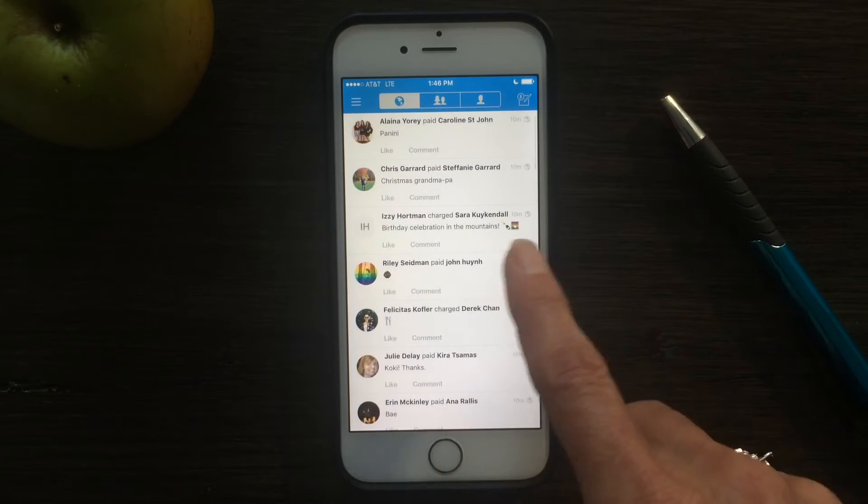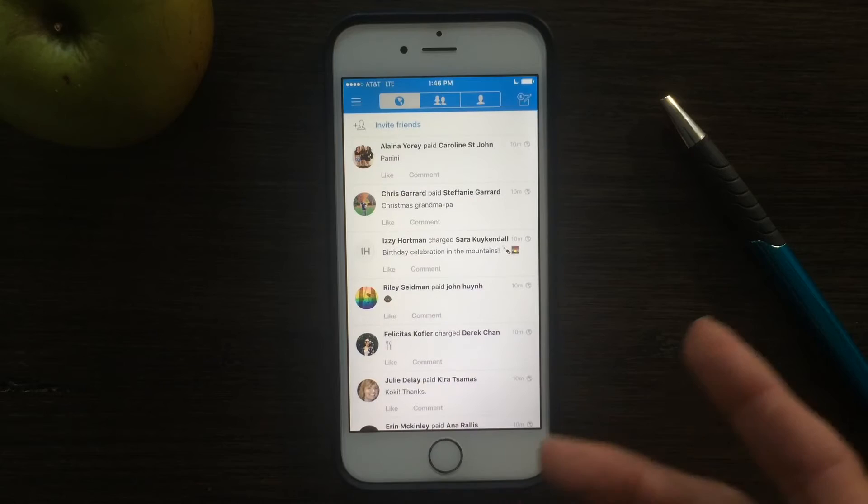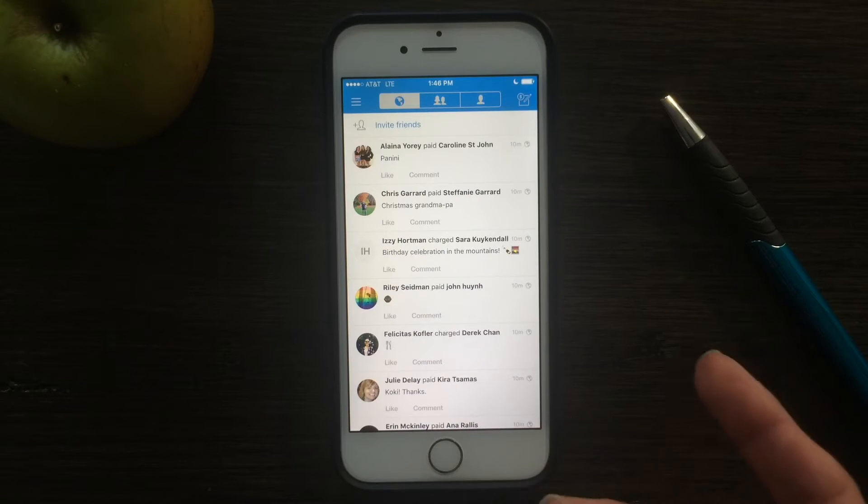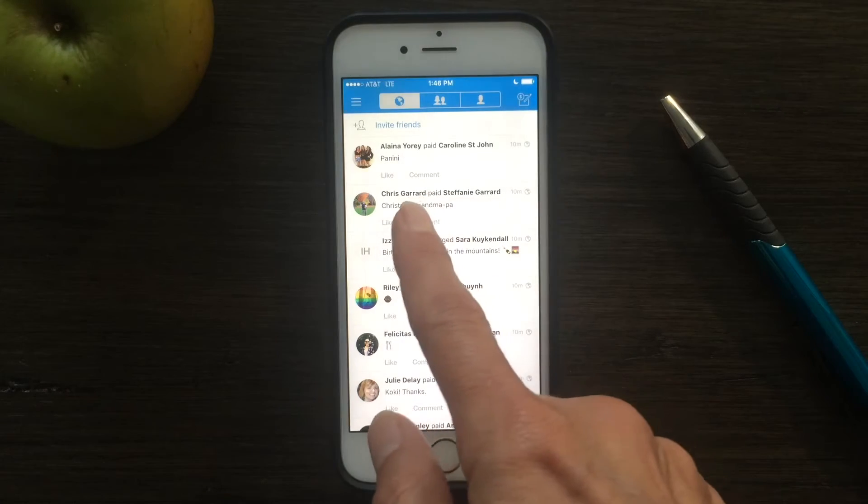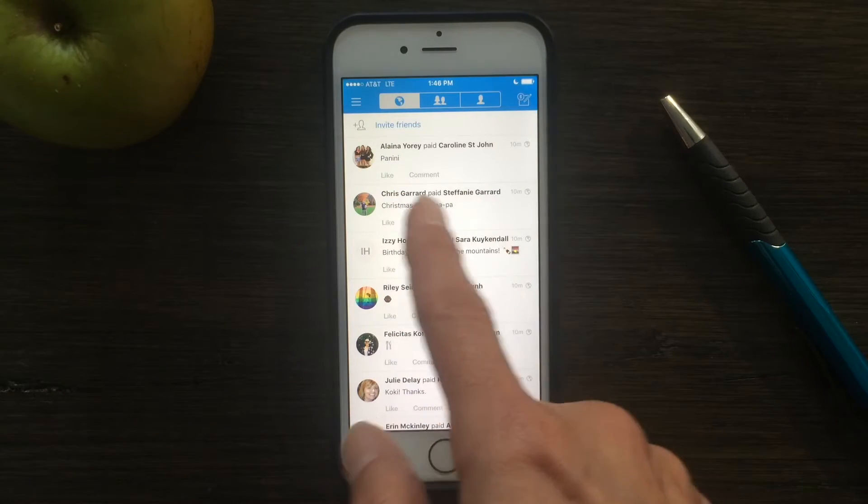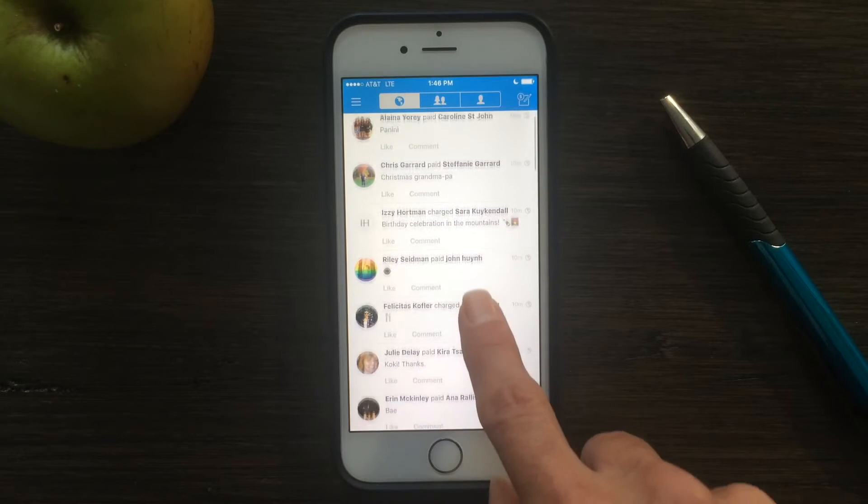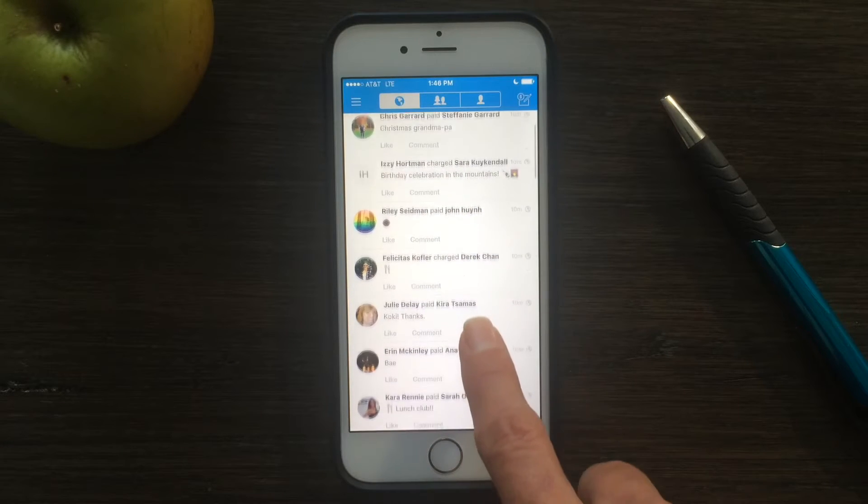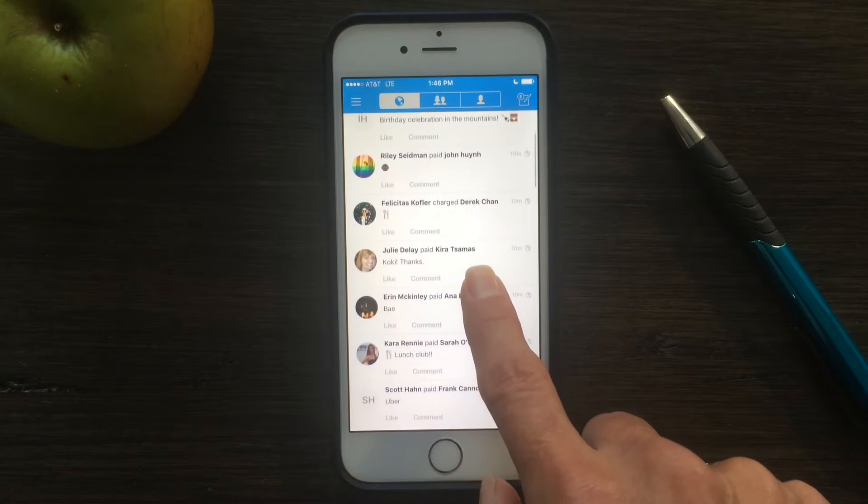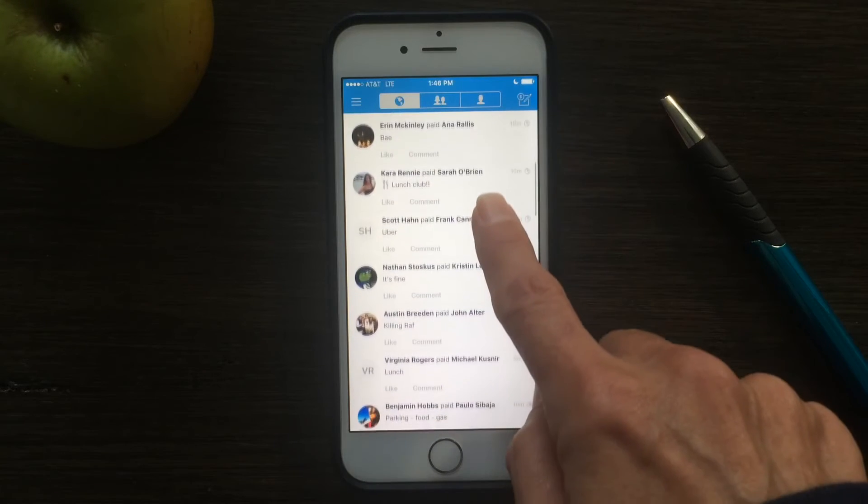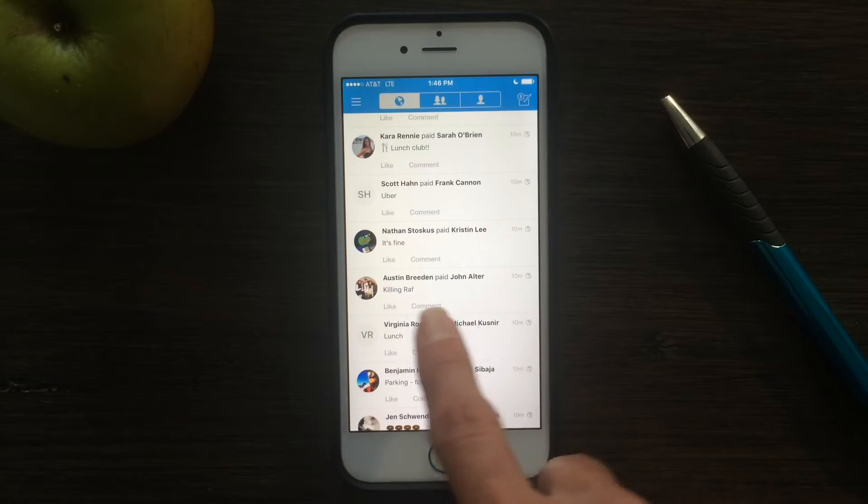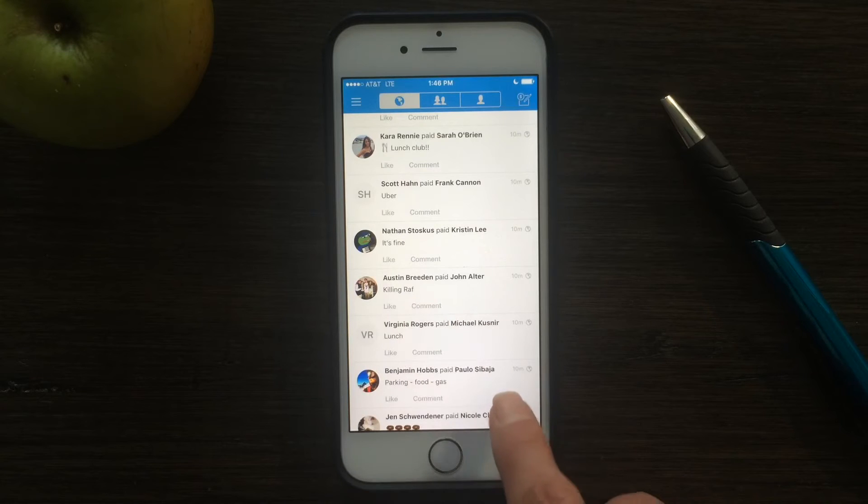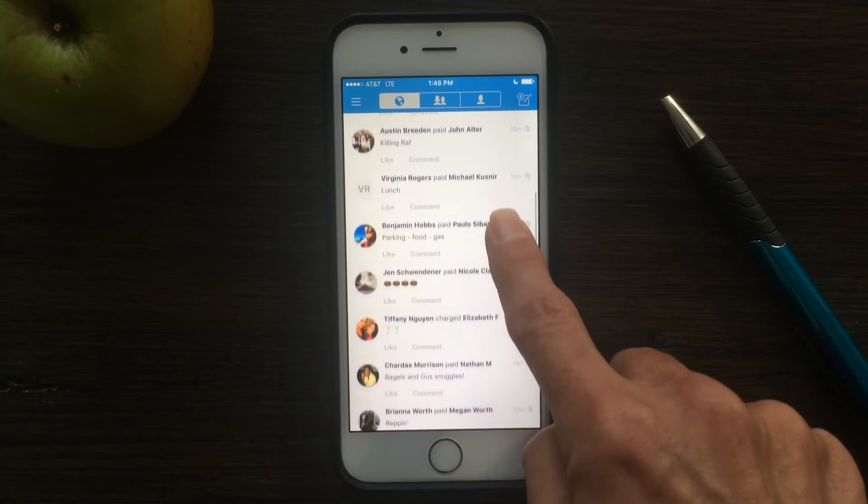But one of the default settings is that all of your transactions are public to the entire world, so you can see what people are doing. Elena paid Caroline for a panini, Chris paid Stephanie for Christmas for Grandpa, and most of them are pretty benign, but once in a while you do get some weird ones. Here's a pretty weird one right here, so we'll skip over that.